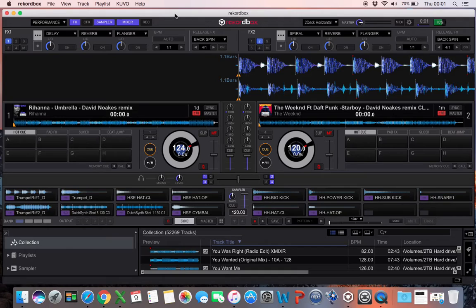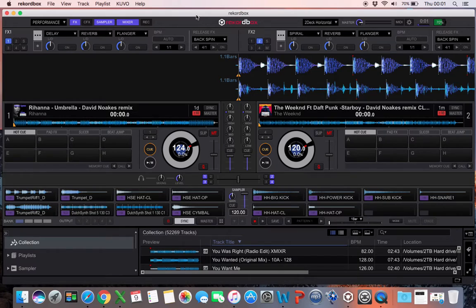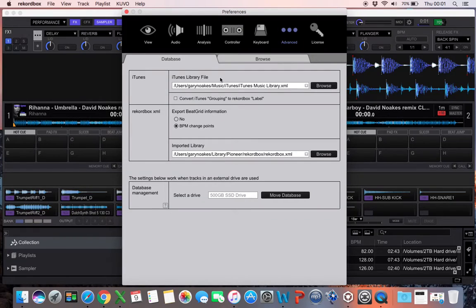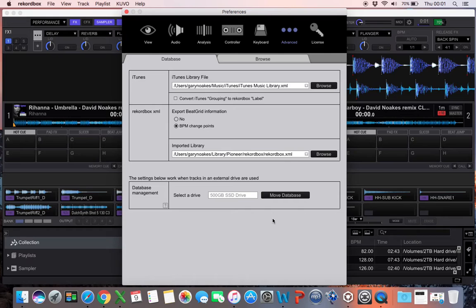I even contacted Pioneer's technical support, who told me it wasn't possible in the way I was asking. Maybe I didn't explain it very well. There is a function if you want to get your database to another machine. Inside the software in Settings, in Advanced, you've got the Move Database option.